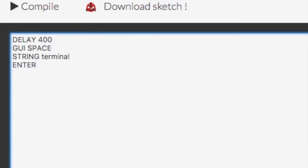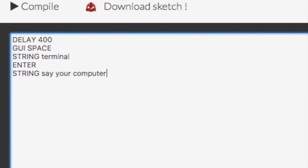So that will open up spotlight, type in terminal, and hit enter to open the terminal app. Below that, we're going to do the string command again to type something into the terminal. We'll do the say terminal command, which comes on Mac, so it's pretty fun to play around with. We'll do, your computer has been hacked.